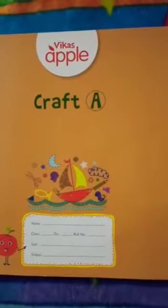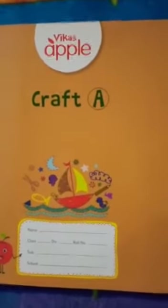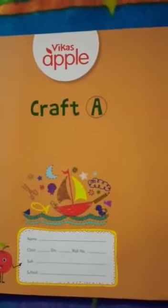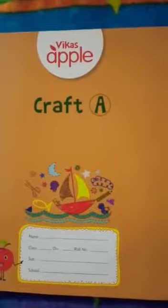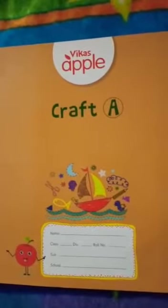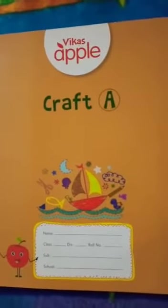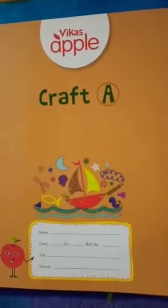Good afternoon children. Today we are going to do an activity in our craft books. This is your craft book. Let's see which activity we are going to do today. So let's open our pages. We go to page number 6.